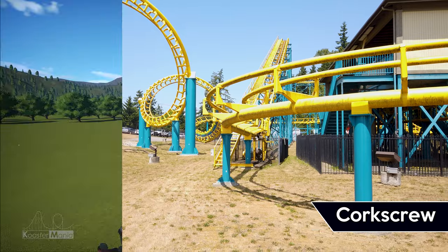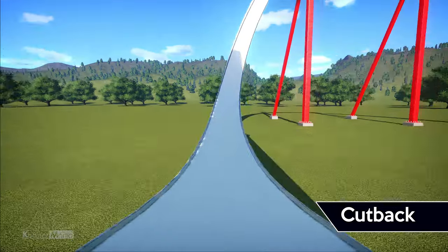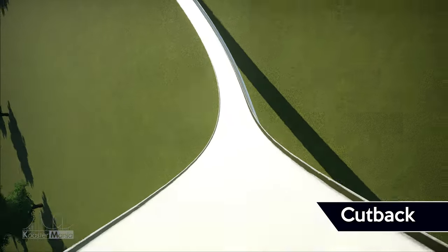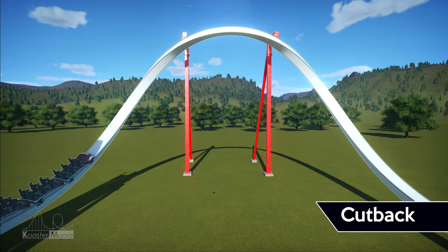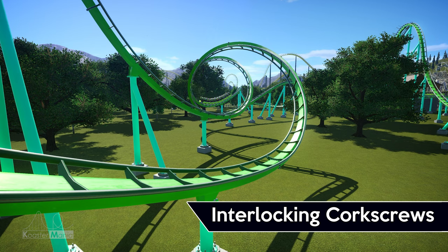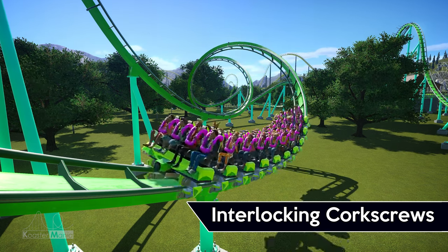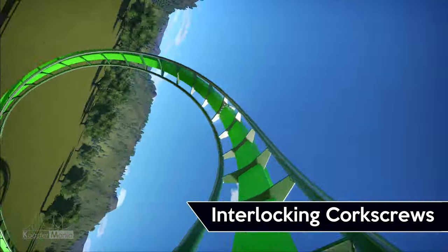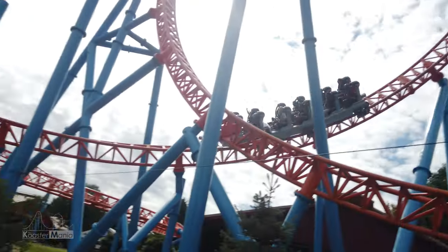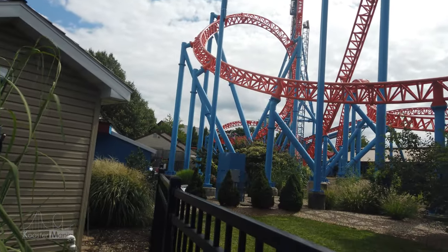For instance, we have the cutback. Rather than being a full and complete corkscrew, a cutback takes two half-corkscrews and puts them together at the top, so that they act almost like an overbanked turn. Next, we have interlocking corkscrews. These are present mainly on B&M looping coasters and have one corkscrew going through another. There often is a turnaround in between the two inversions, which leads from one to the other. To sum corkscrews up, these are inversions that rotate 360 degrees perpendicular to the track and feature a stretched out spiral shape.